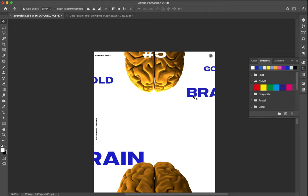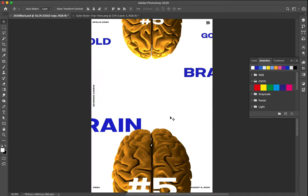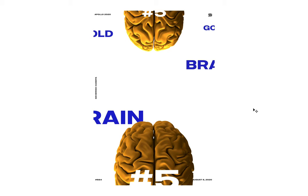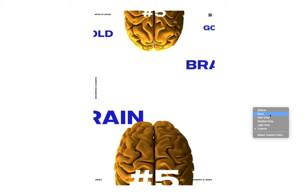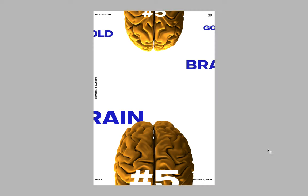The brain should go a little bit down - or maybe a little bit up. Let's take a look. Command 0 to see the whole poster. Press F to remove all the things around. Custom color is not good - let's use black. Too distracting. Dark gray looks fine. Medium gray looks good. Light gray is not bad, but I prefer medium gray.